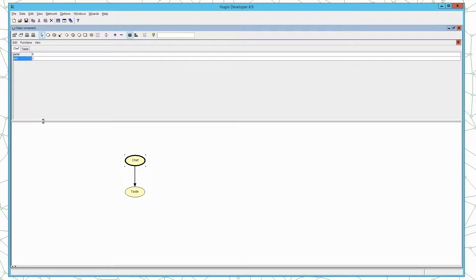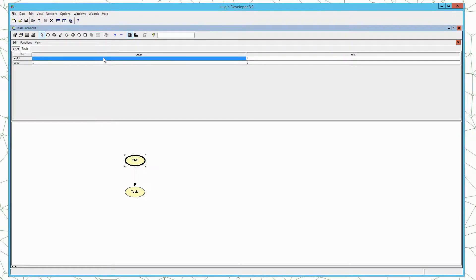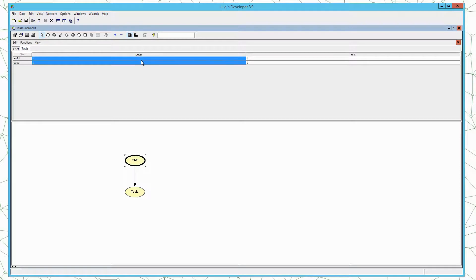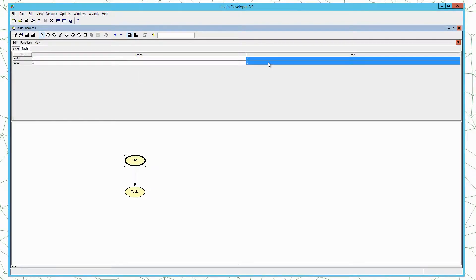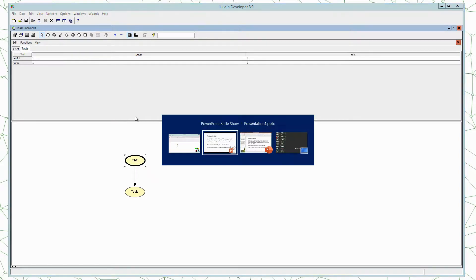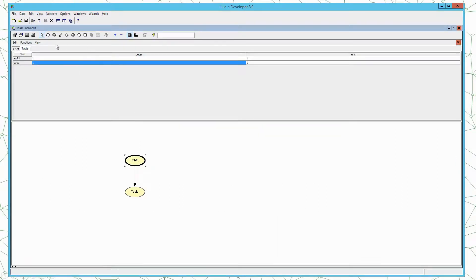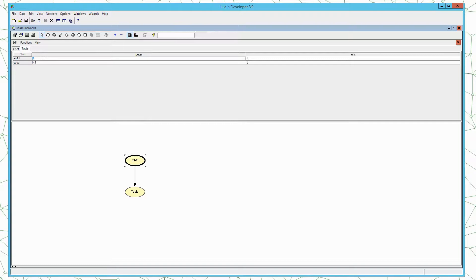Next we have to specify the conditional probability distribution of taste given Chef. And we have two conditional distributions. Here we have one for Chef equals Peter, and here we have one for Chef equals Eric. So for the distribution of taste given Chef equals Peter, we can look at the story again. In 90% of the cases Peter's food is of high quality. So Chef equals Peter, good must have a probability of 90, therefore the probability of awful must be 10%.